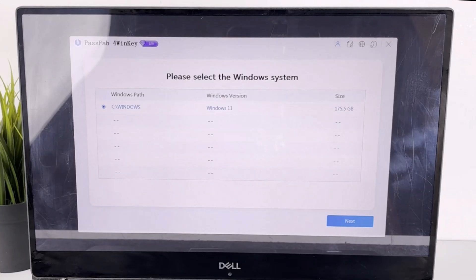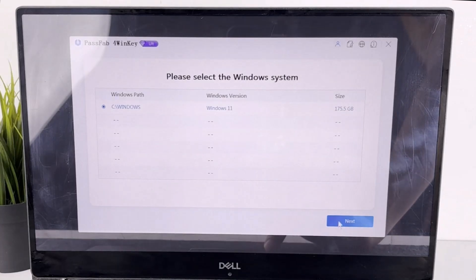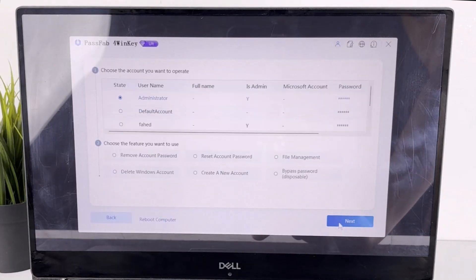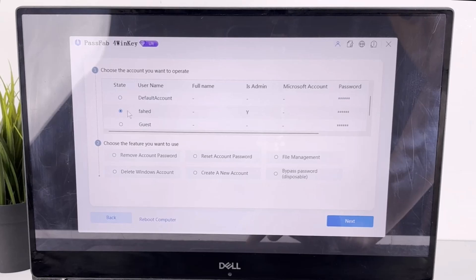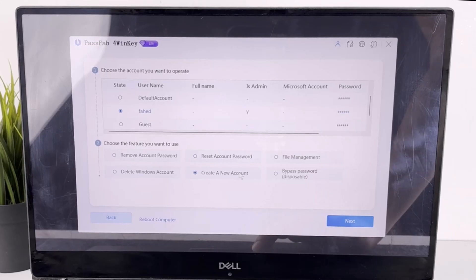Now you're inside the PassFab for WinKey environment. Here you can see all the user accounts on your PC. Select the account for which you have forgotten the password. You can either remove or reset the password or even create a new user account.